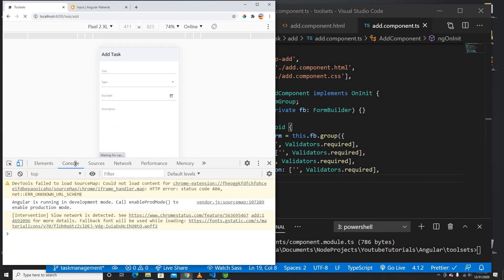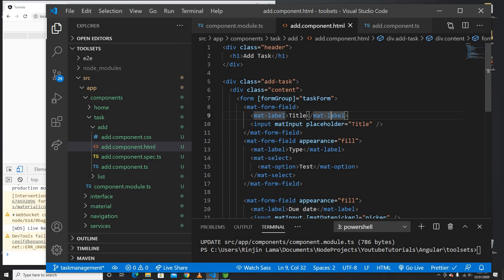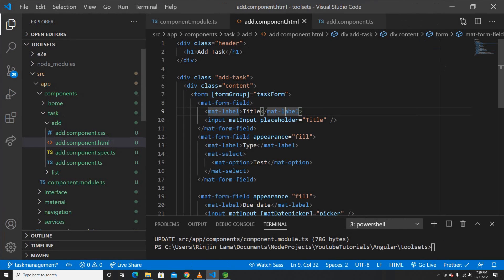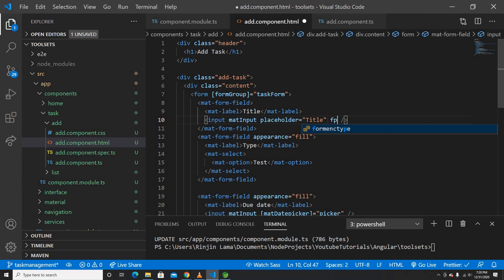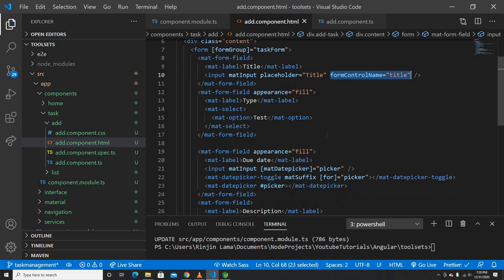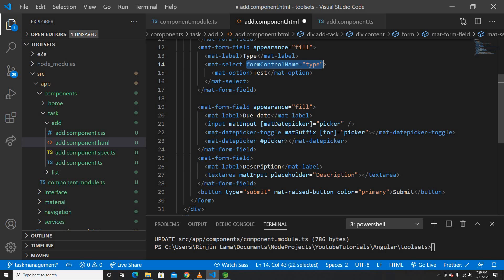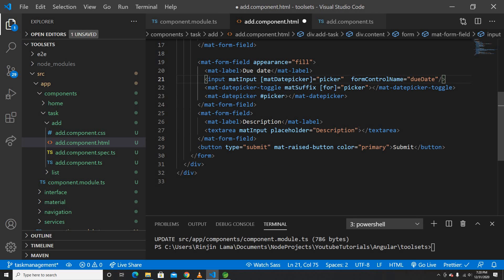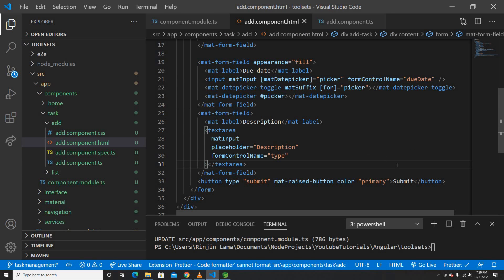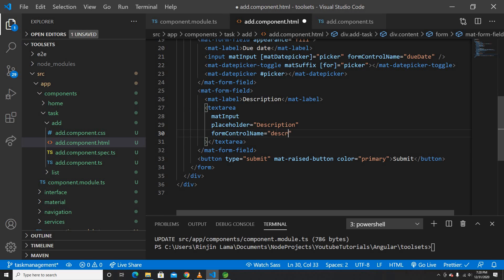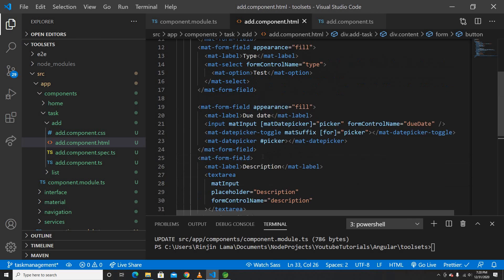However, it's not exactly binding yet because we haven't provided formControlName on the inputs. I'll add formControlName='title' to the title input, formControlName='type' on the select, formControlName='dueDate' on the date picker input, and formControlName='description' on the textarea. The submit button is type='submit', which is good.